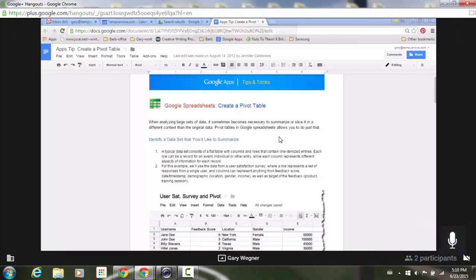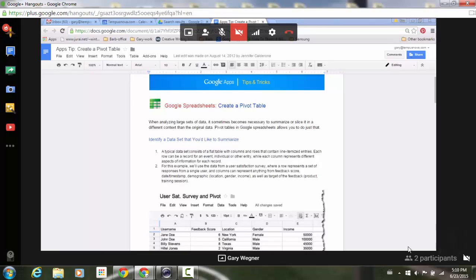notice how the participants disappear and in the bottom middle of the screen I can see who is sharing their screen.